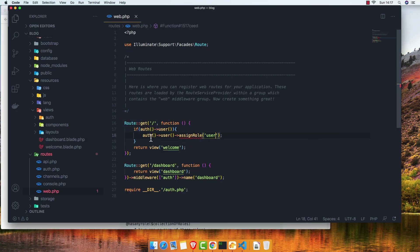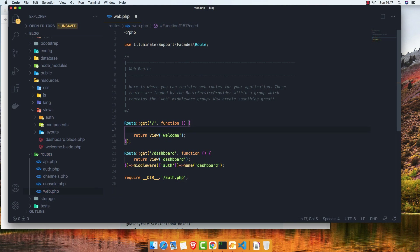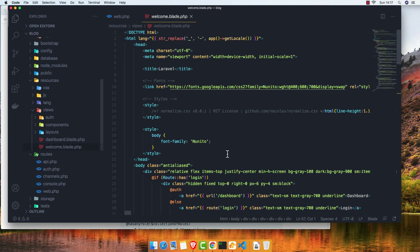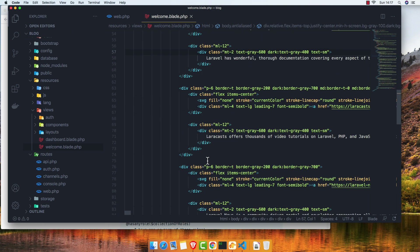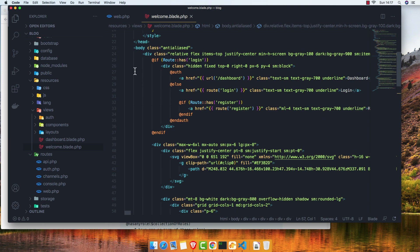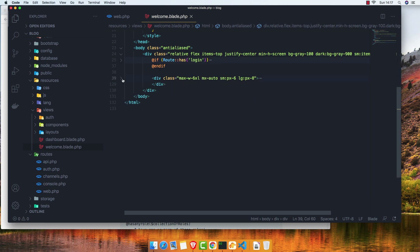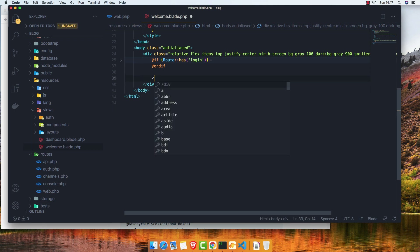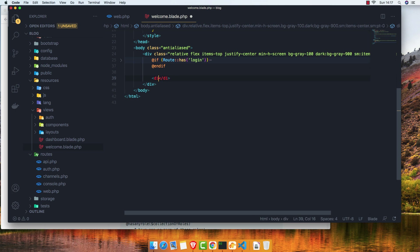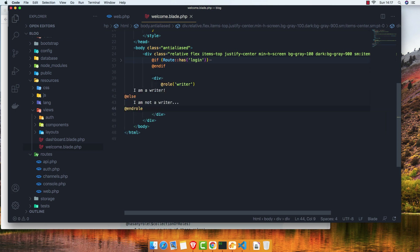I'll copy this one. Go to the welcome page, remove the old content, save, and add the @role('admin') directive — 'I am an admin'.